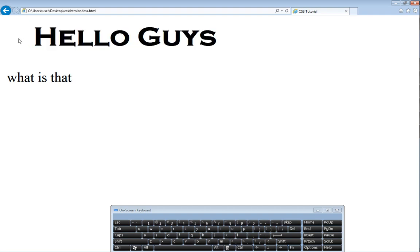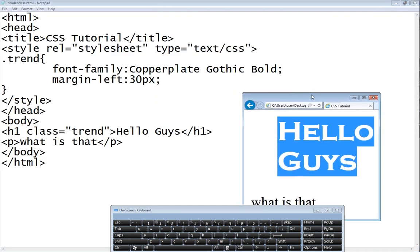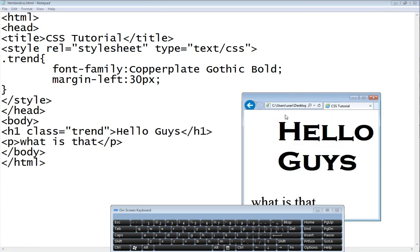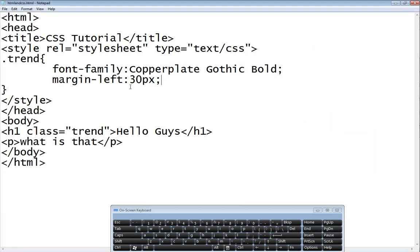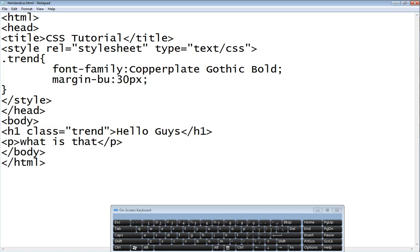This space here has been margined. Hello Guys has been margined to 30px left. What if I want to margin top? It's going to move down 30px. What if I margin bottom? It's going to move up 30px. What if I margin right? It's going to move left 30px since we are pushing from the right.